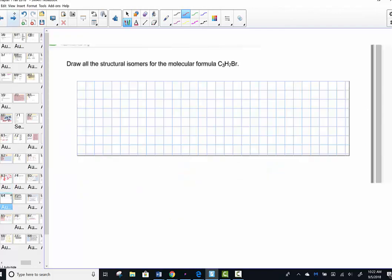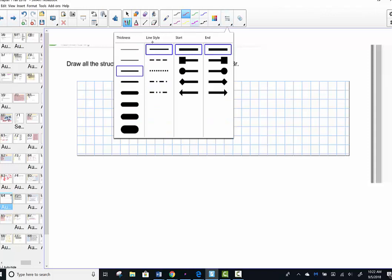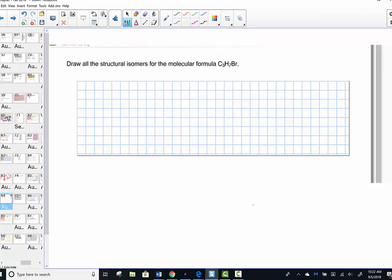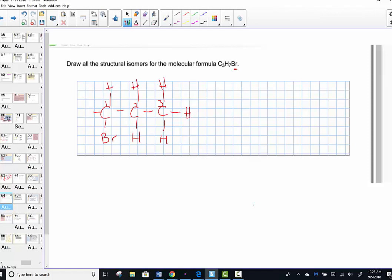For homework, we're asked to draw all the structural isomers with the formula C3H7Br. This halogen will be attached to one of the carbons. Remember it's all about carbon backbones — I can place the bromine on carbon number one and fill the octet with all the other hydrogens, using seven H's total.